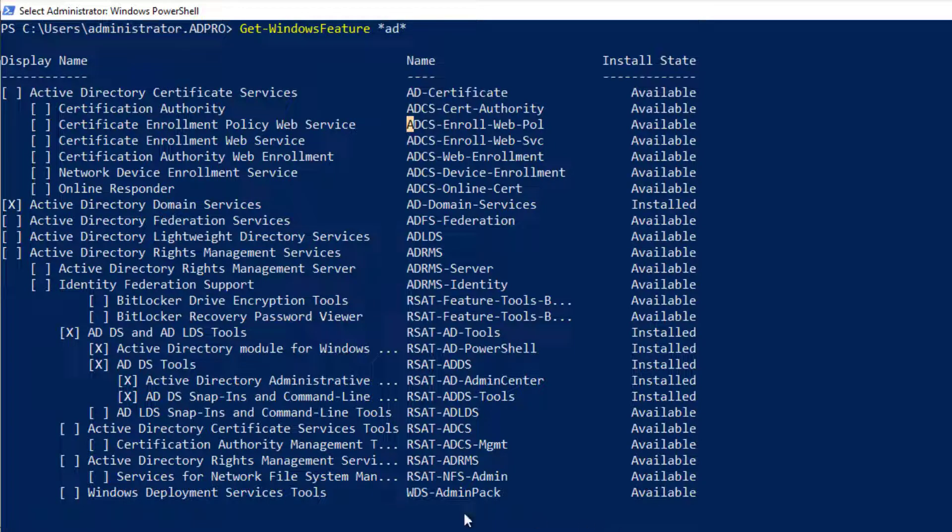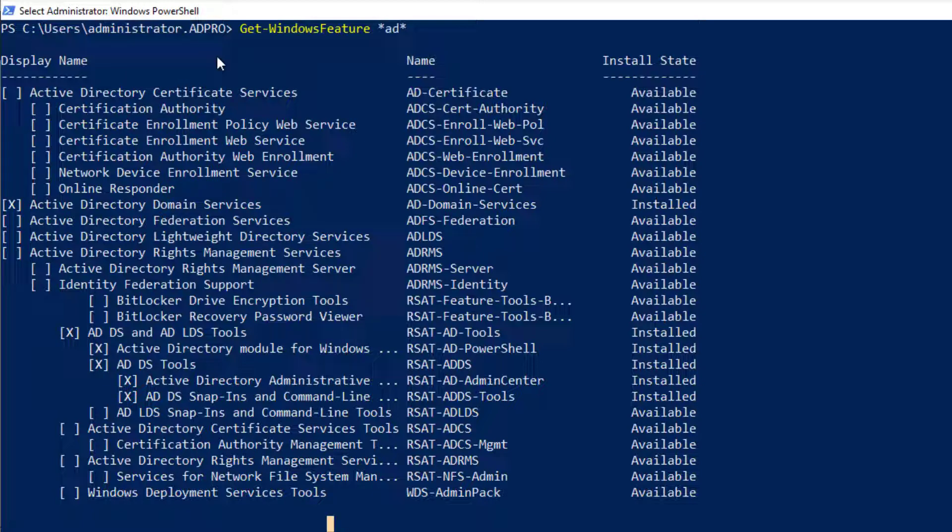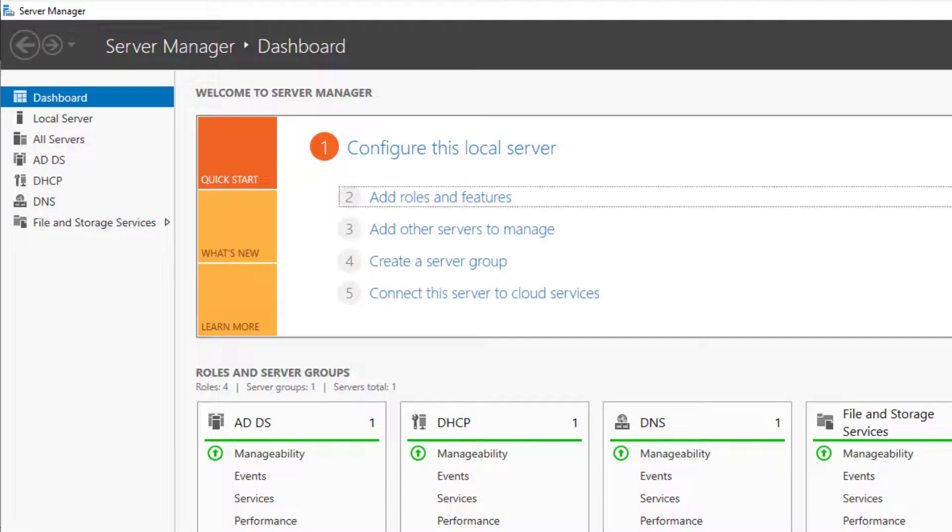So that's pretty much it. Very easy to use. I'll put these commands in the notes. They're also on my website. But it's a really quick way instead of having to go through the server manager.